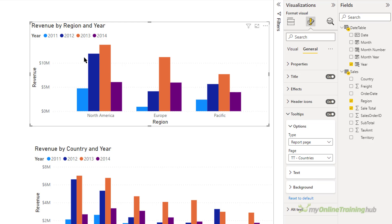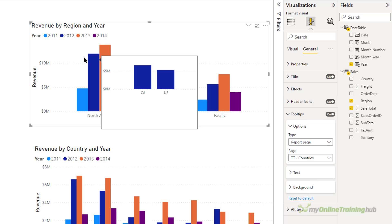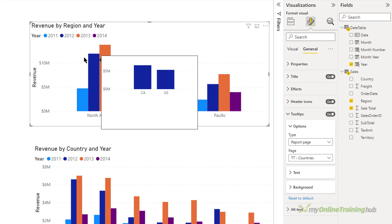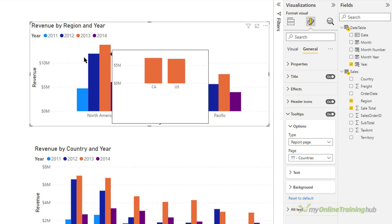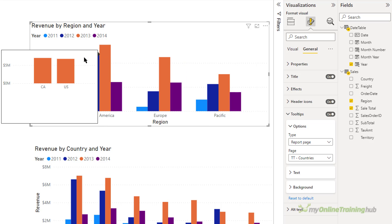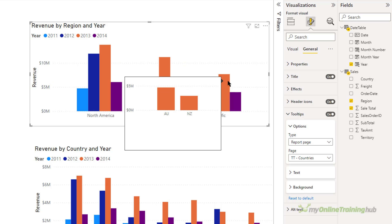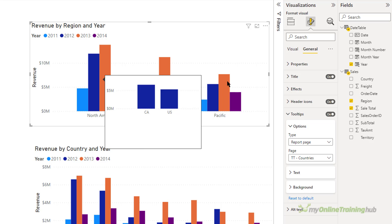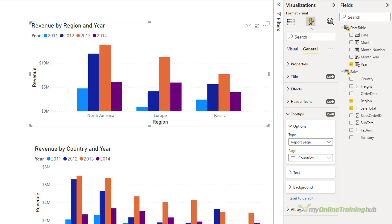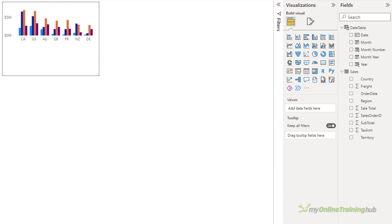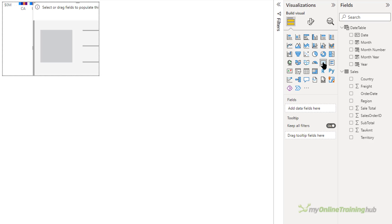Now I want to hover over these columns. I see a breakdown for each of the countries in that region and their contribution to the total revenue for that particular year. Now I think it would be useful to actually include that figure for the revenue. So let's go back to the countries tooltip page.